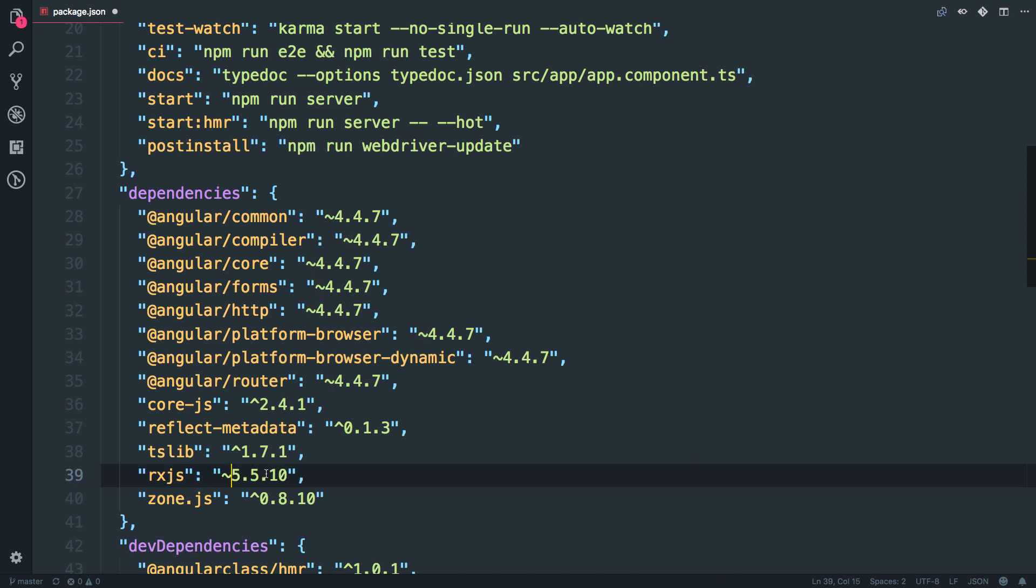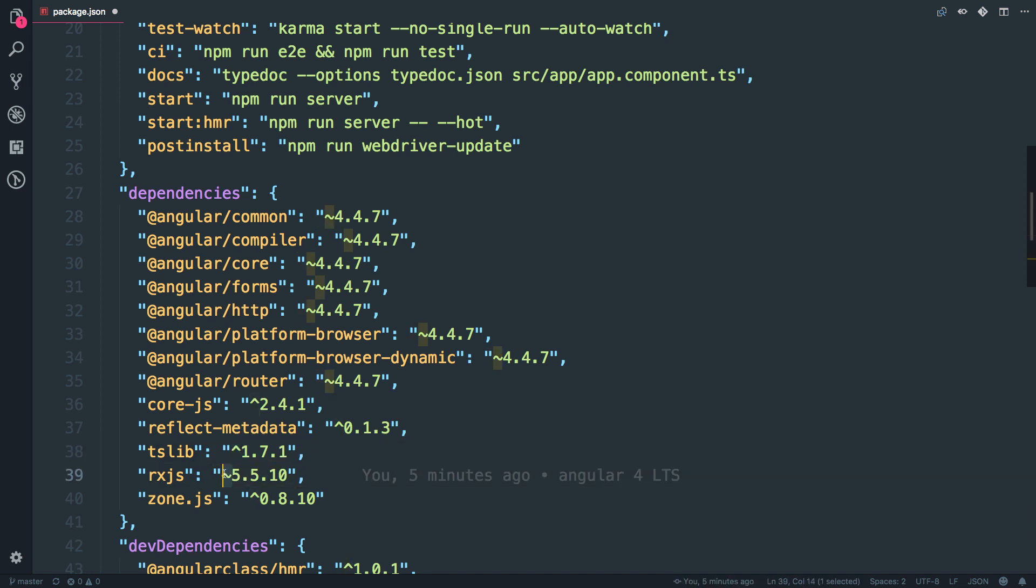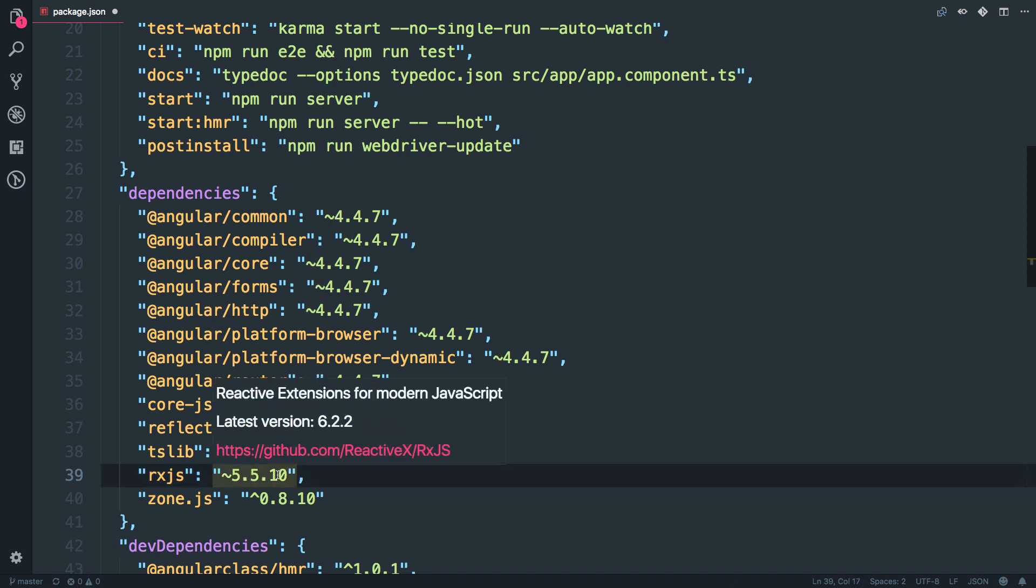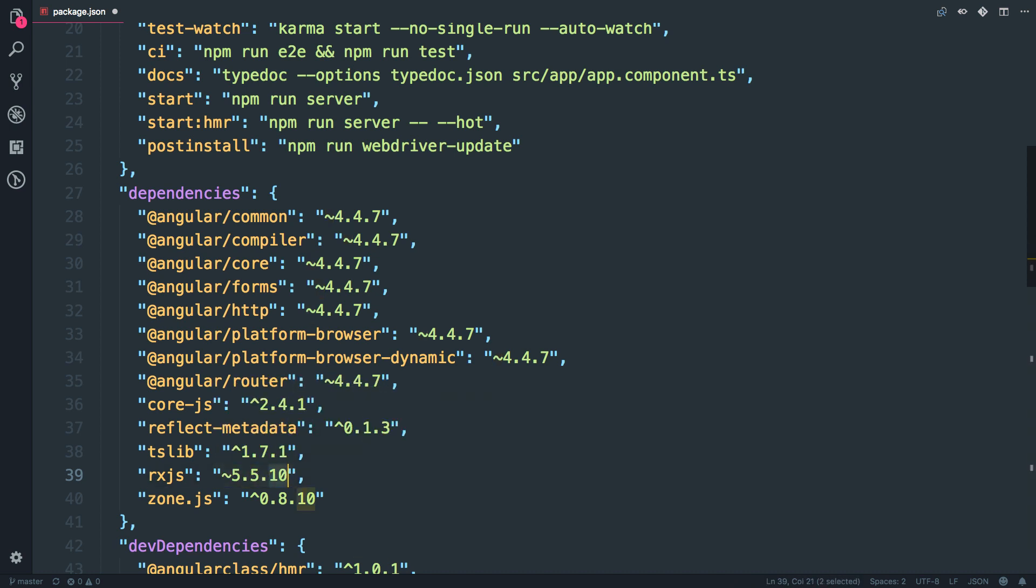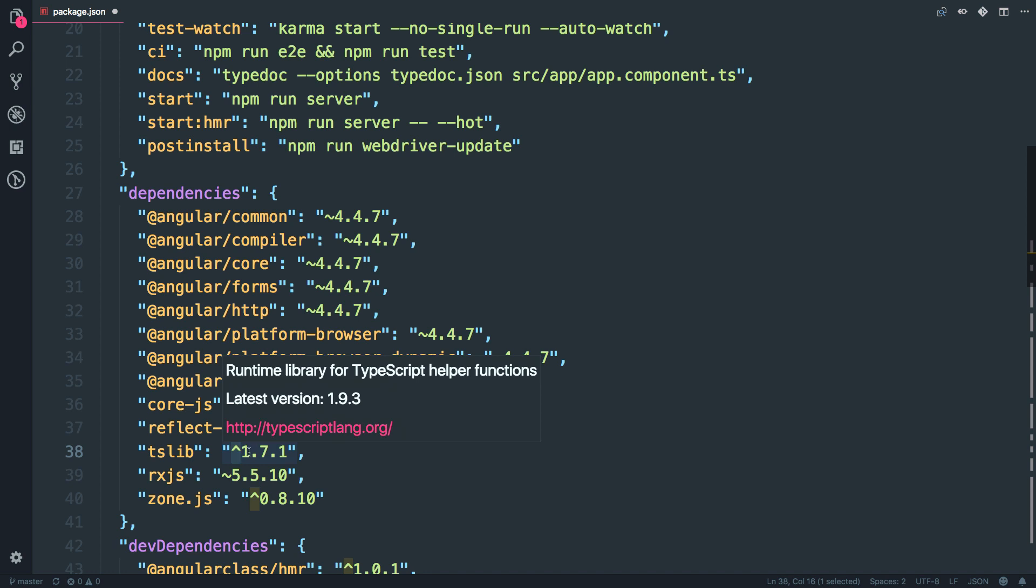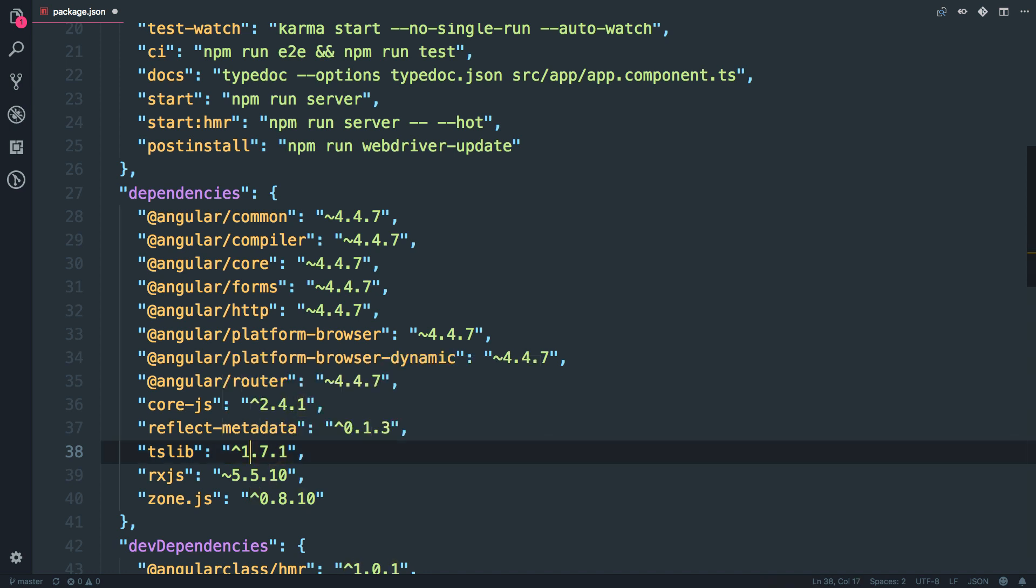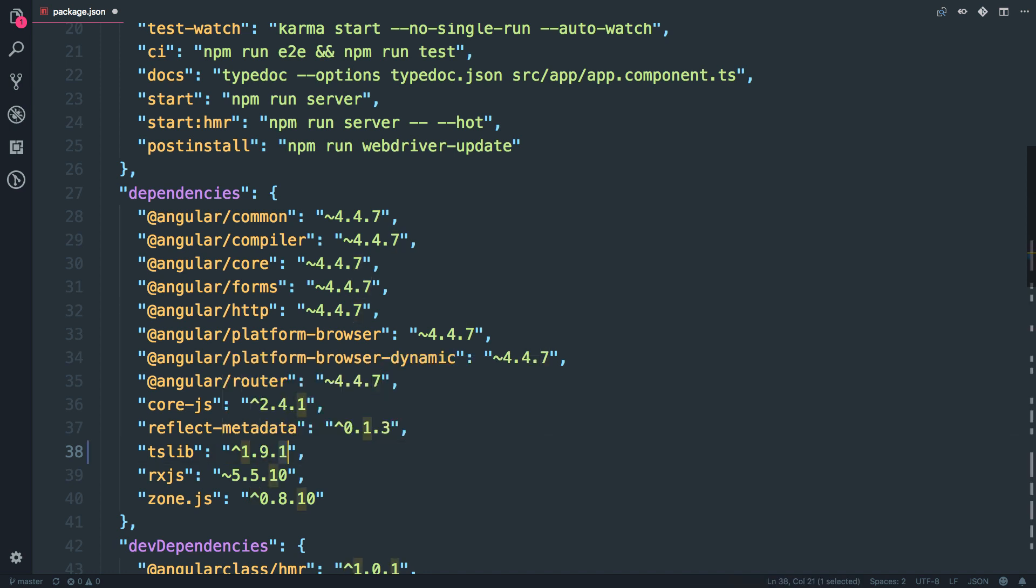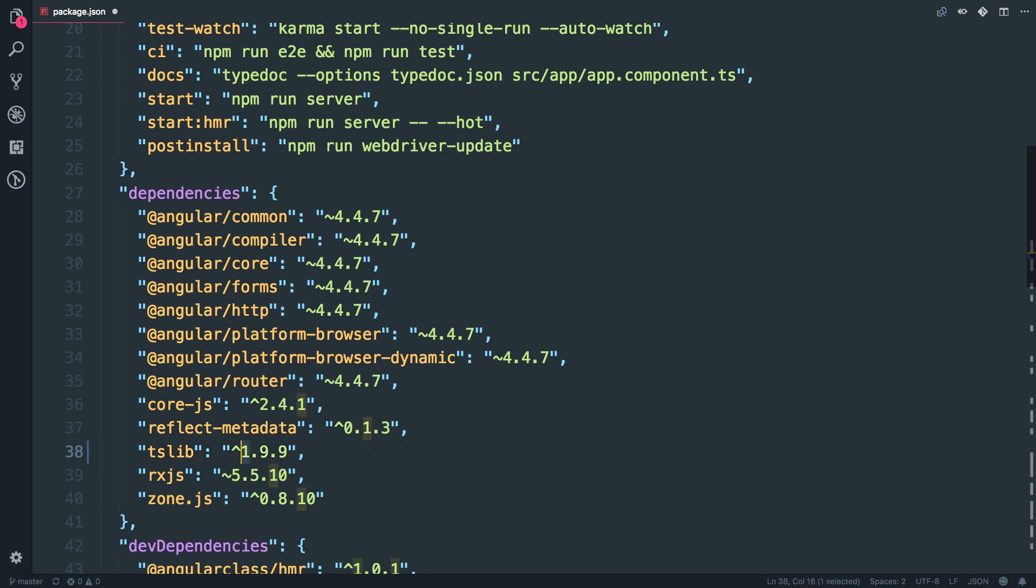So the difference between tilde and the caret is so tilde will keep this updated with the 5.5 and the x. So if there is an update, this will change. But with the caret, what will happen is this guy can go till 9.9, but it cannot go beyond version two.